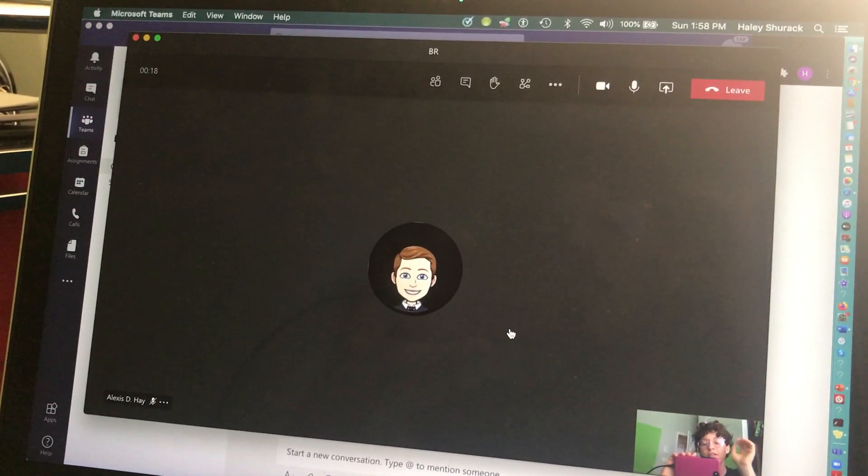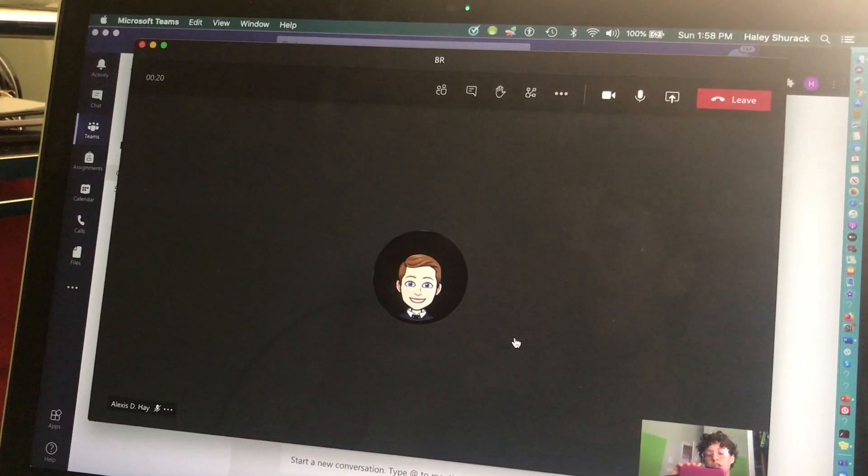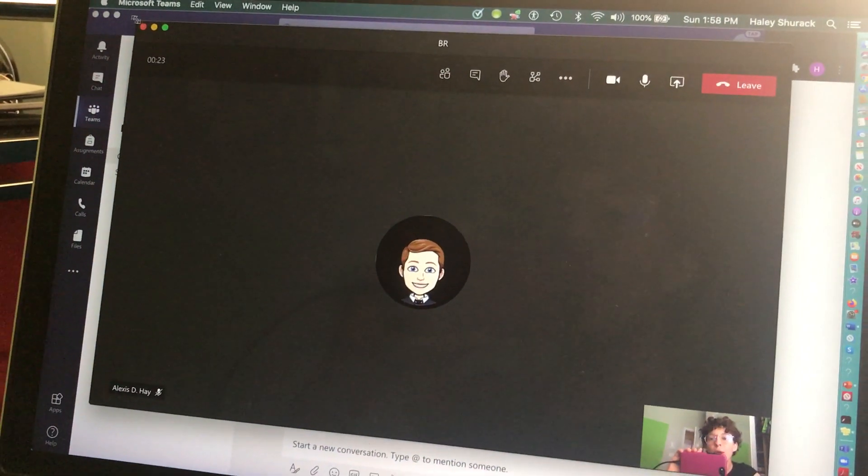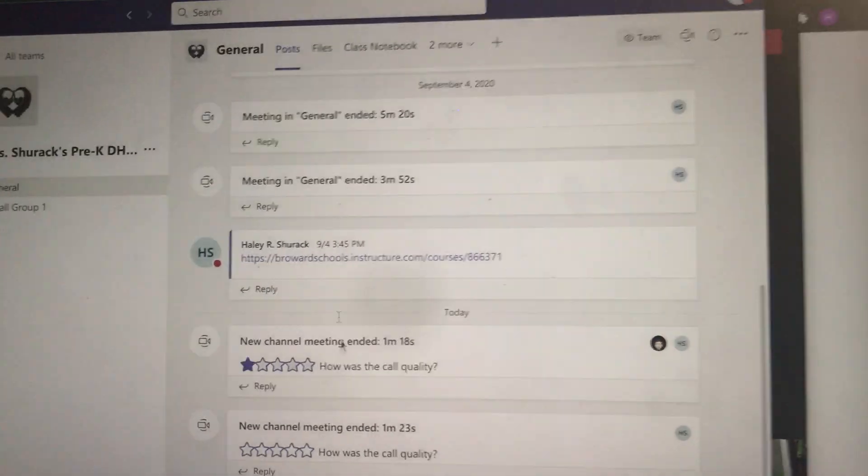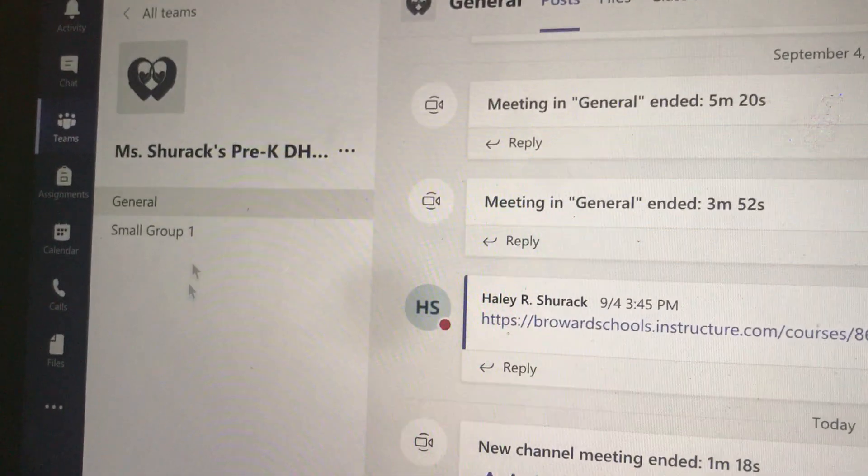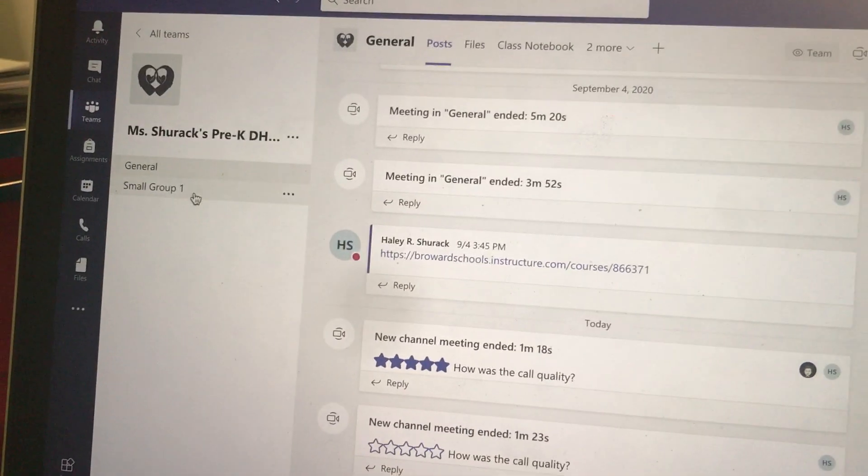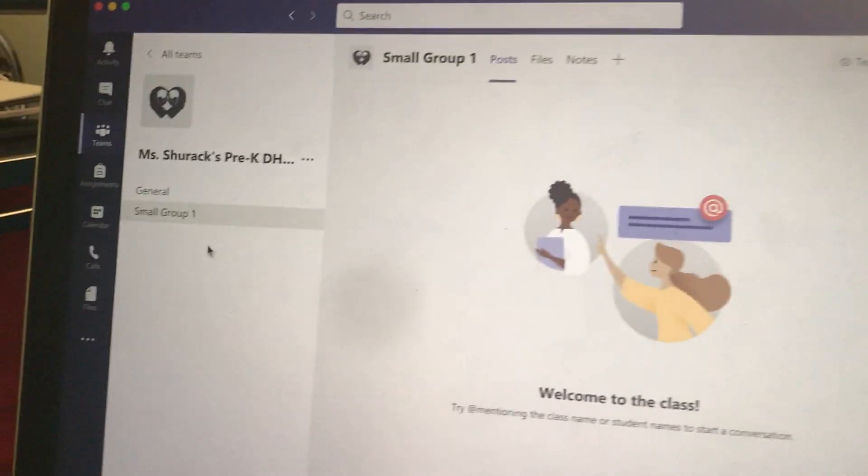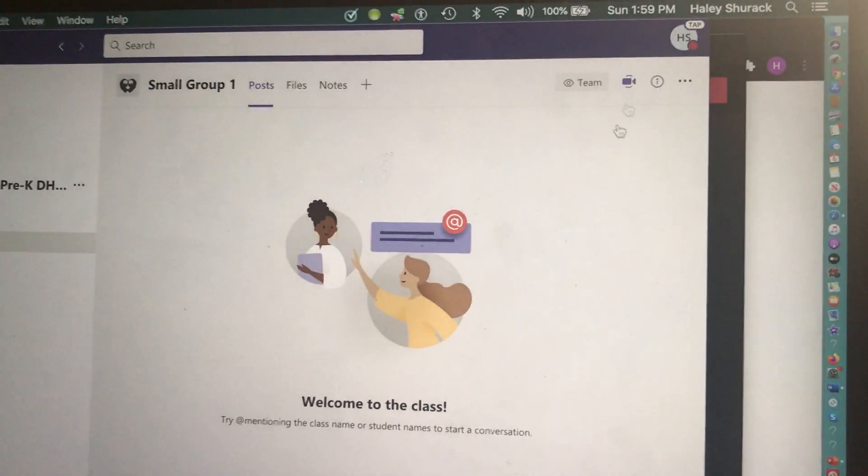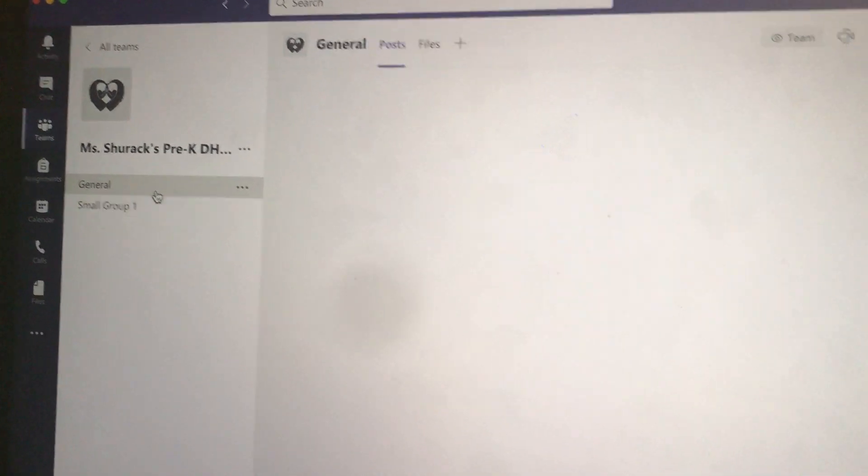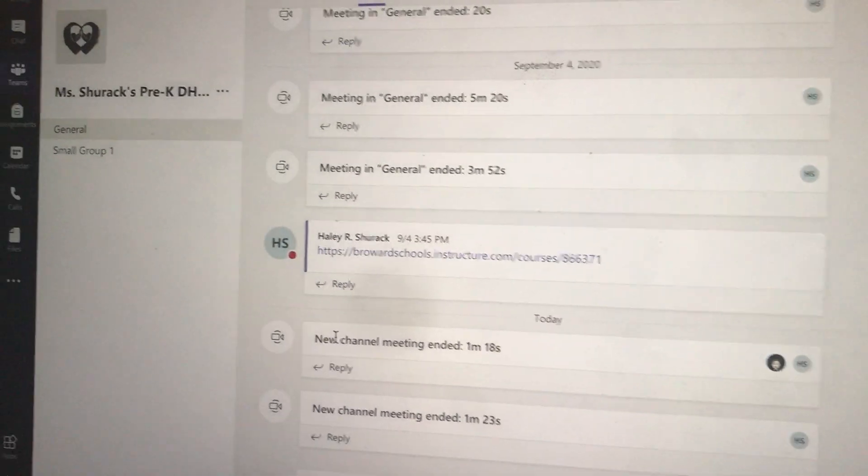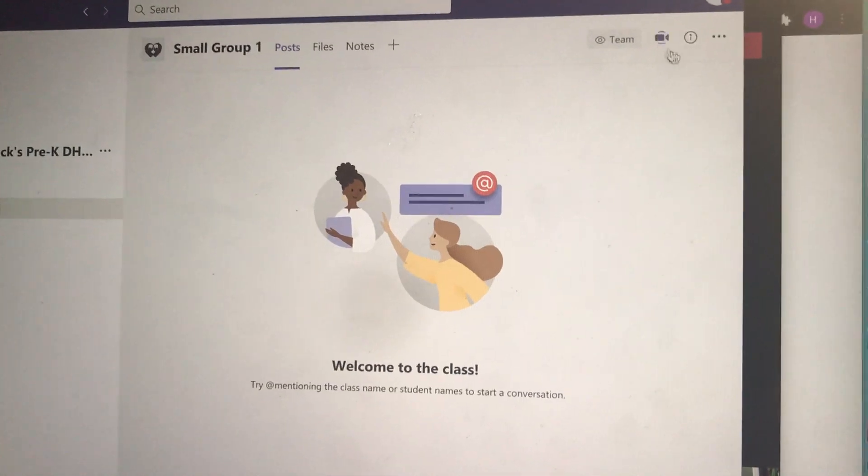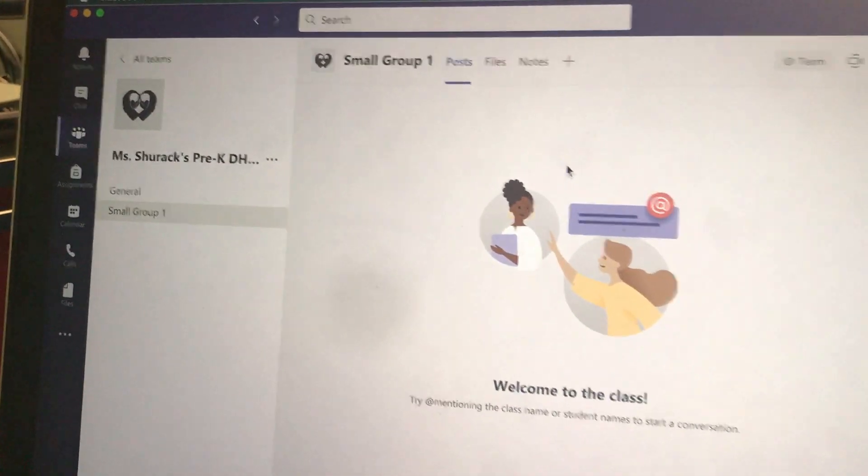Just to clarify, the breakout rooms feature is different than the channels feature. Channels is when you create separate channels in your Teams tile so that your students can go into a small group channel and meet in a small group. That requires the student to leave the main meeting and go into the channel meeting or the small group meeting.